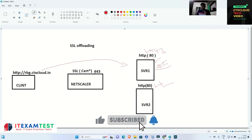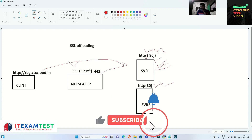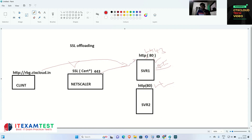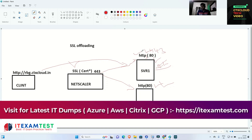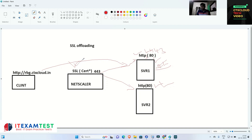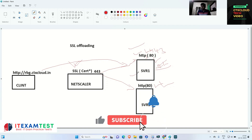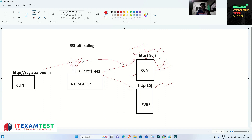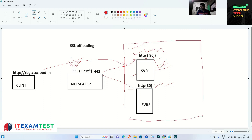Rather than putting the certificate on these servers, we can put a certificate on NetScaler and keep these servers as HTTP on port number 80, so that these servers do not need to do extra work of encrypting and decrypting the request. This needs to be taken care of by the NetScaler. This is called SSL offloading — we are offloading our servers from encrypting and decrypting. We assign a certificate on the NetScaler.